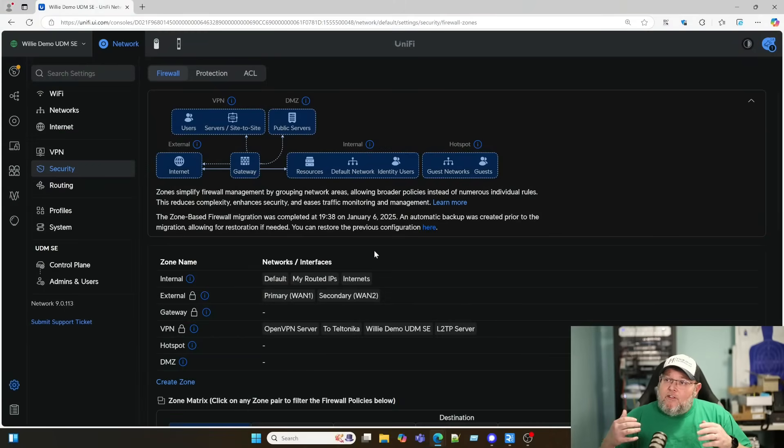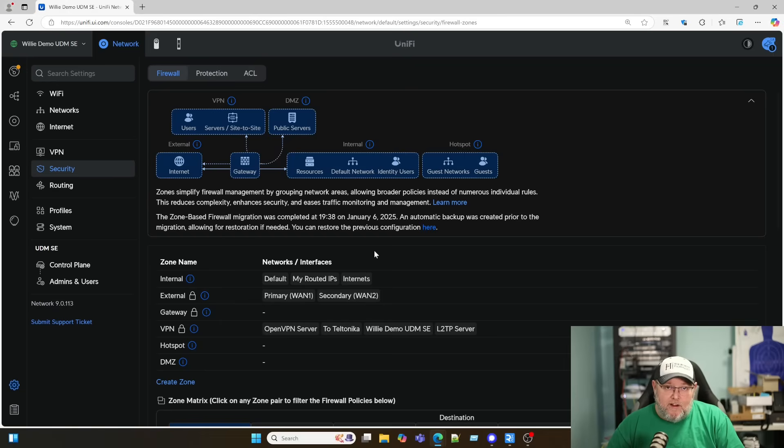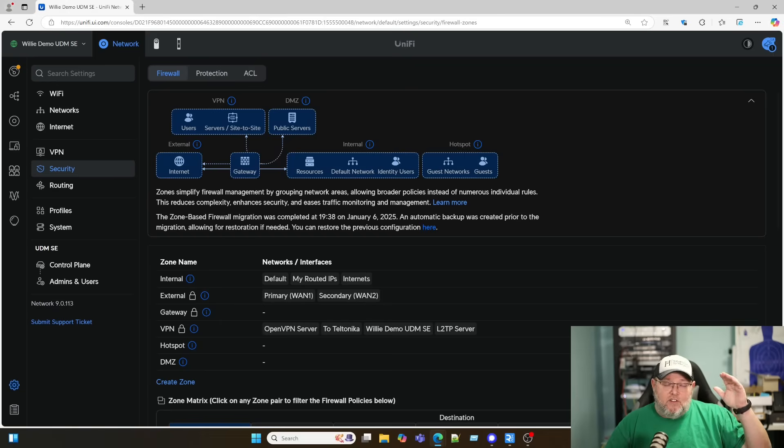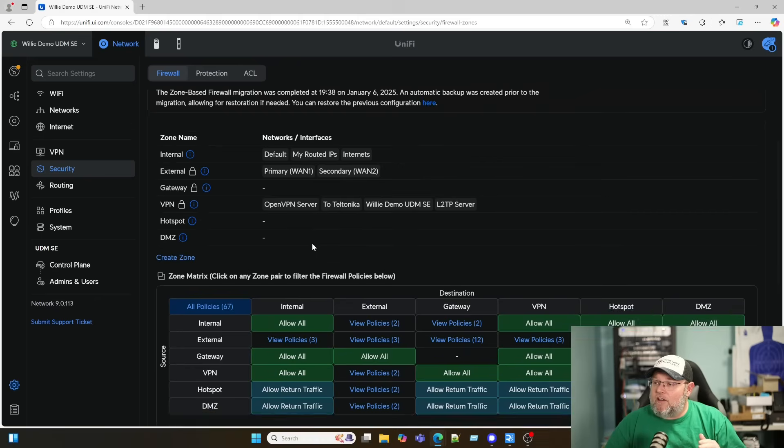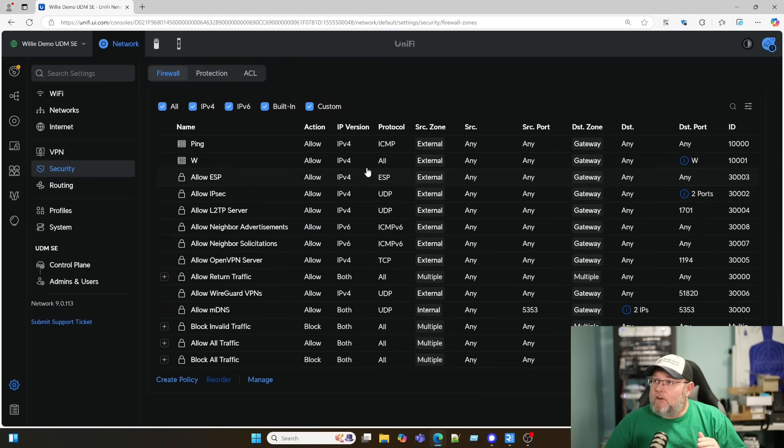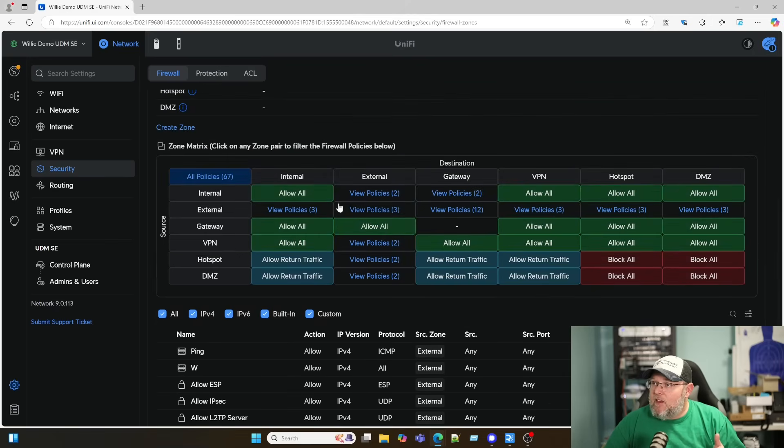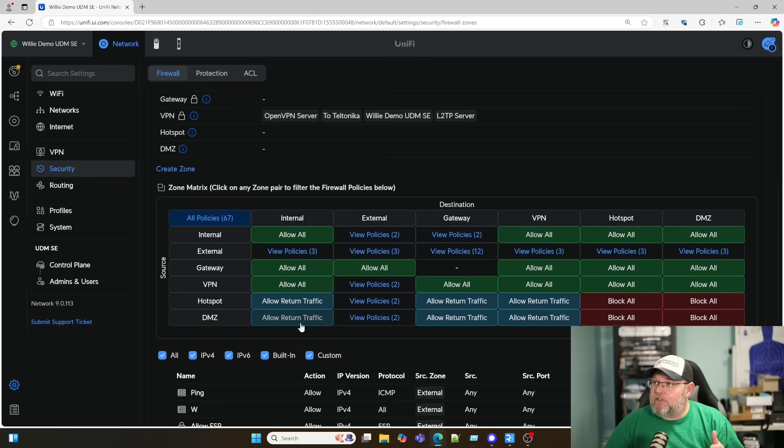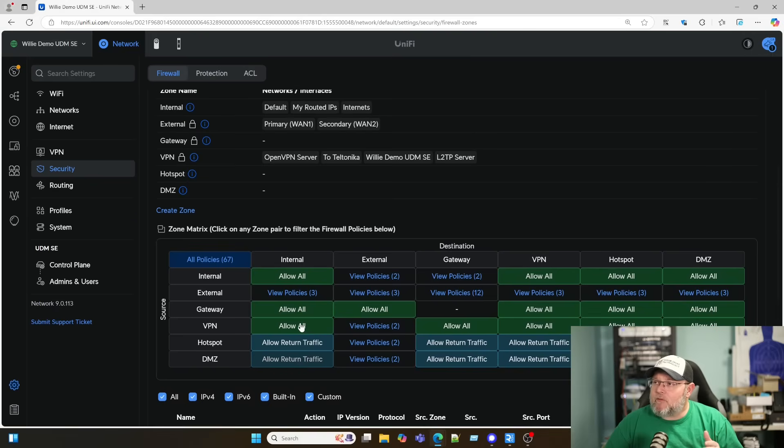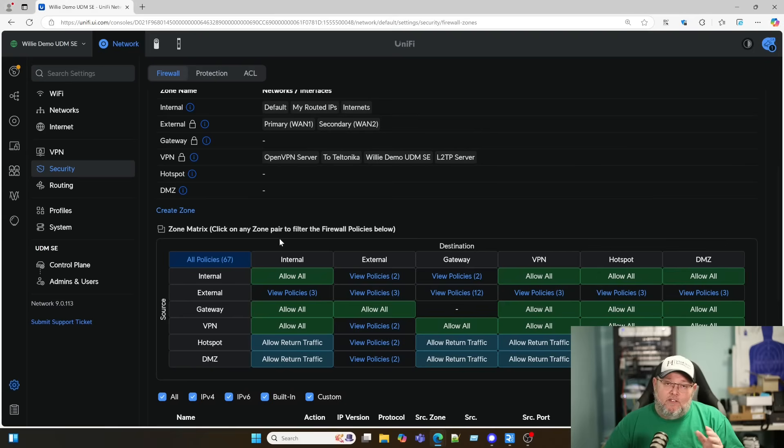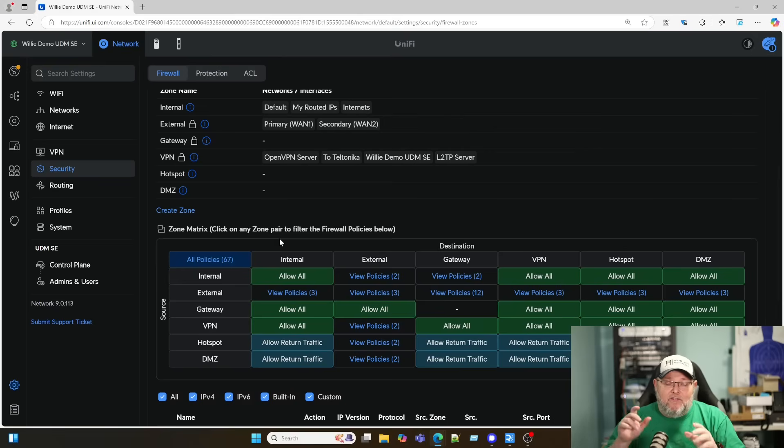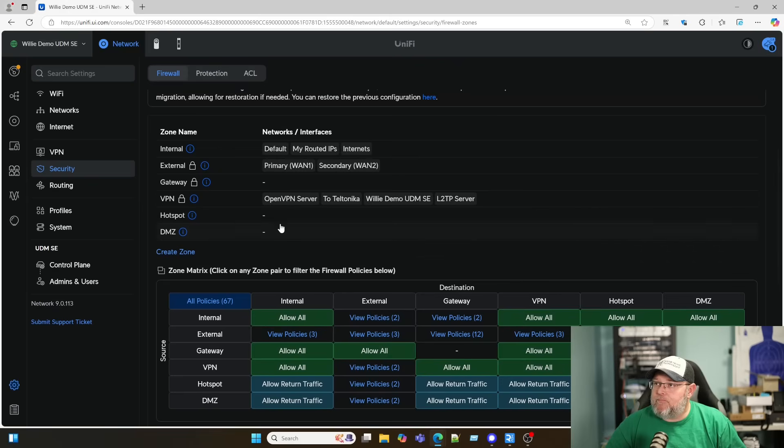What Ubiquiti has done is that they have tried to make the firewall friendlier. Instead of just looking at this huge long list of rules, which you can see down here, they now have this matrix. But before we start tinkering, we need to familiarize ourselves with the language and look at how they've changed some things.